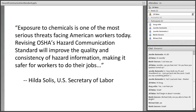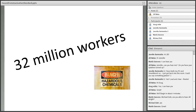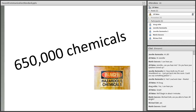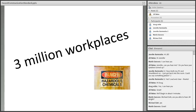Our Secretary of Labor says that exposure to chemicals is one of the most serious threats facing American workers today, and she believes the revisions to the HazCom standard will make our workplaces safer for all of us. According to OSHA, every day more than 32 million workers are exposed to 650,000 hazardous chemical products in more than 3 million American workplaces, and our schools are no exception.